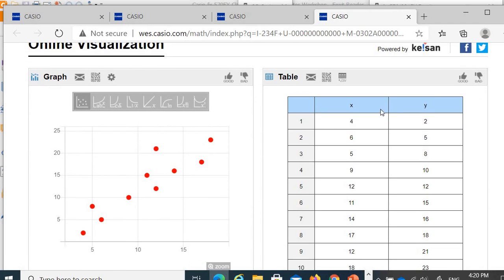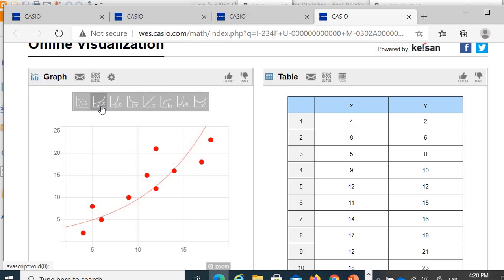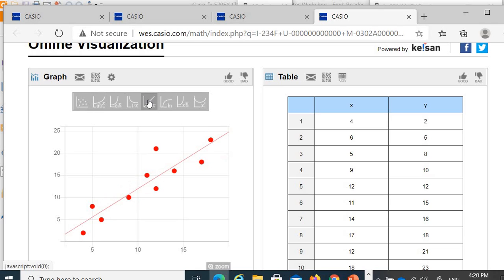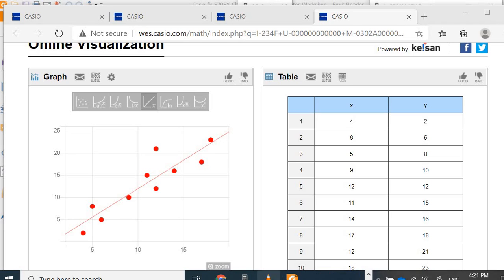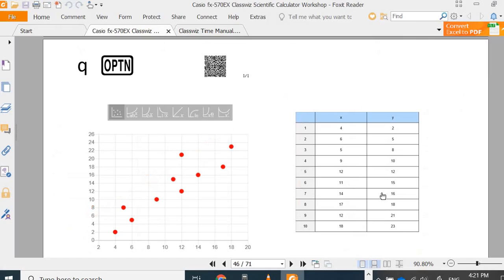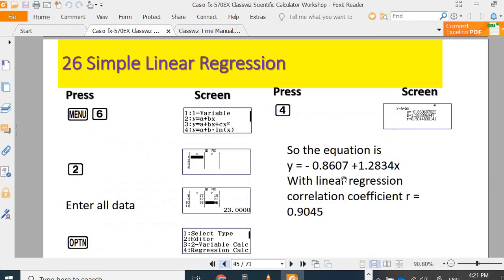These are the XY data, this is your data XY plot. You want simple linear regression, this is RBP. Simple linear regression is a straight line linear model. We are going to obtain what is the equation from here. y equals negative 0.8607 plus 1.2834x.